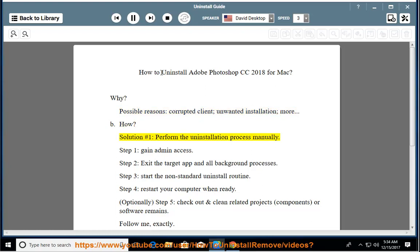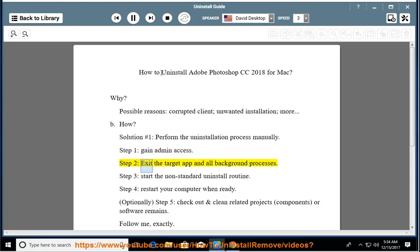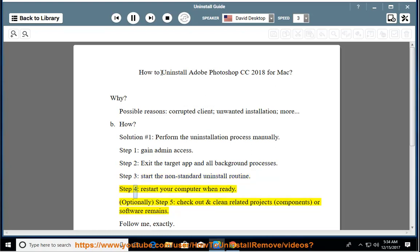How? Solution number 1: Perform the uninstallation process manually. Step 1: Gain admin access. Step 2: Exit the target app and all background processes. Step 3: Start the non-standard uninstall routine. Step 4: Restart your computer when ready.